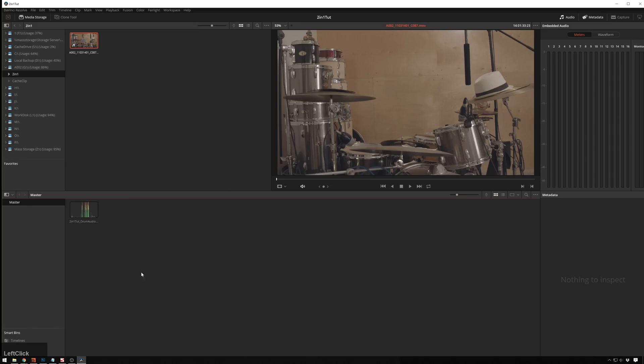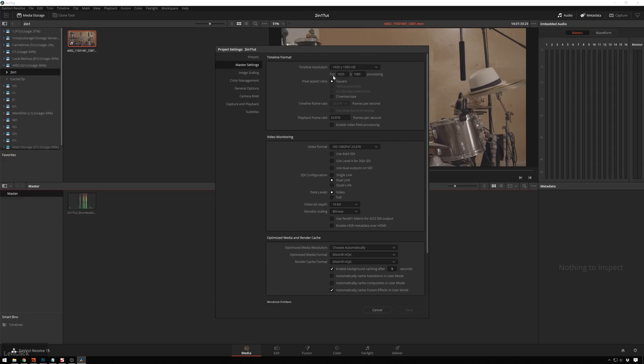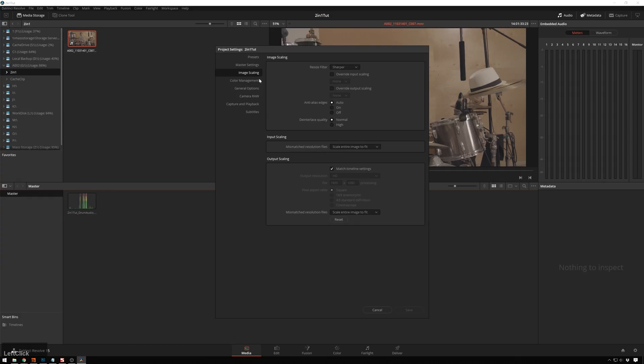So in Resolve, we've got some audio we need to sync up to this and we've got the video that we're going to bring in. And the first thing we want to do is go to our project settings and make sure that we are working in, in this case, normal HD 1920 by 1080 at 23.976. And we also want to go to our image scaling and we want to change this to center crop with no resizing just because that makes it easier for us.